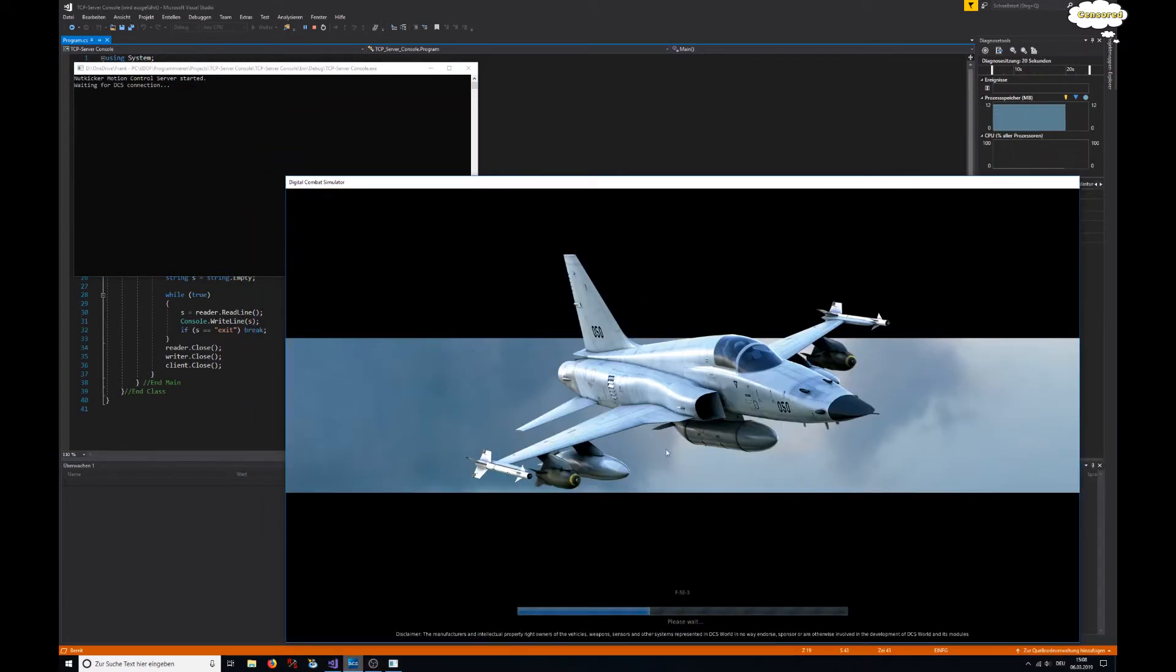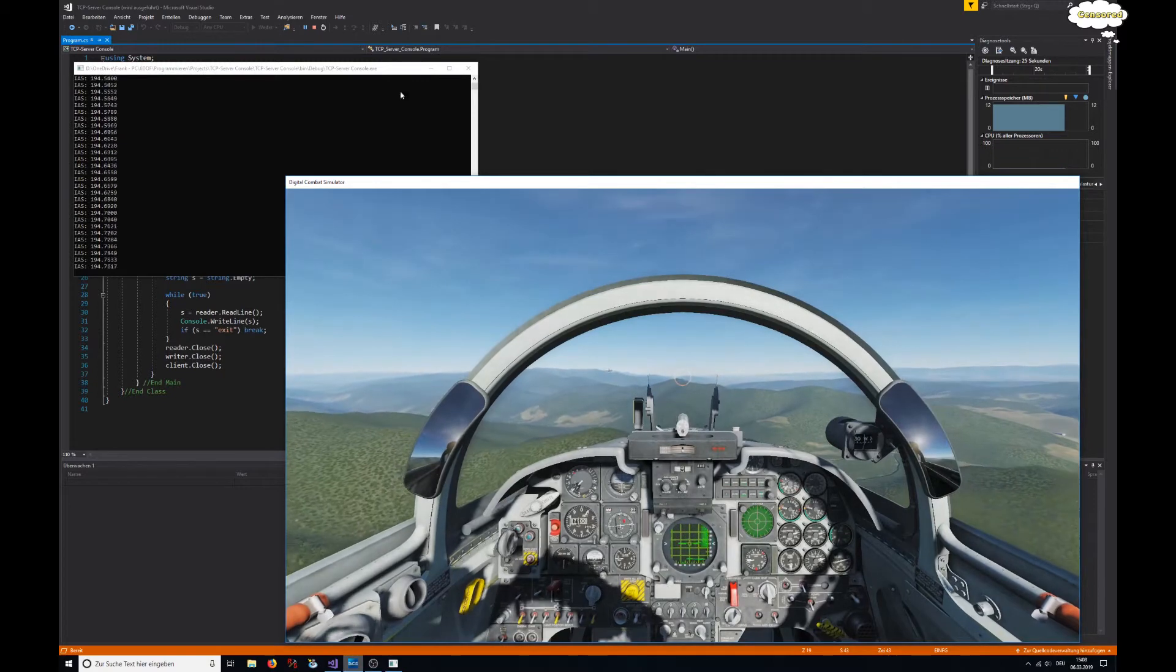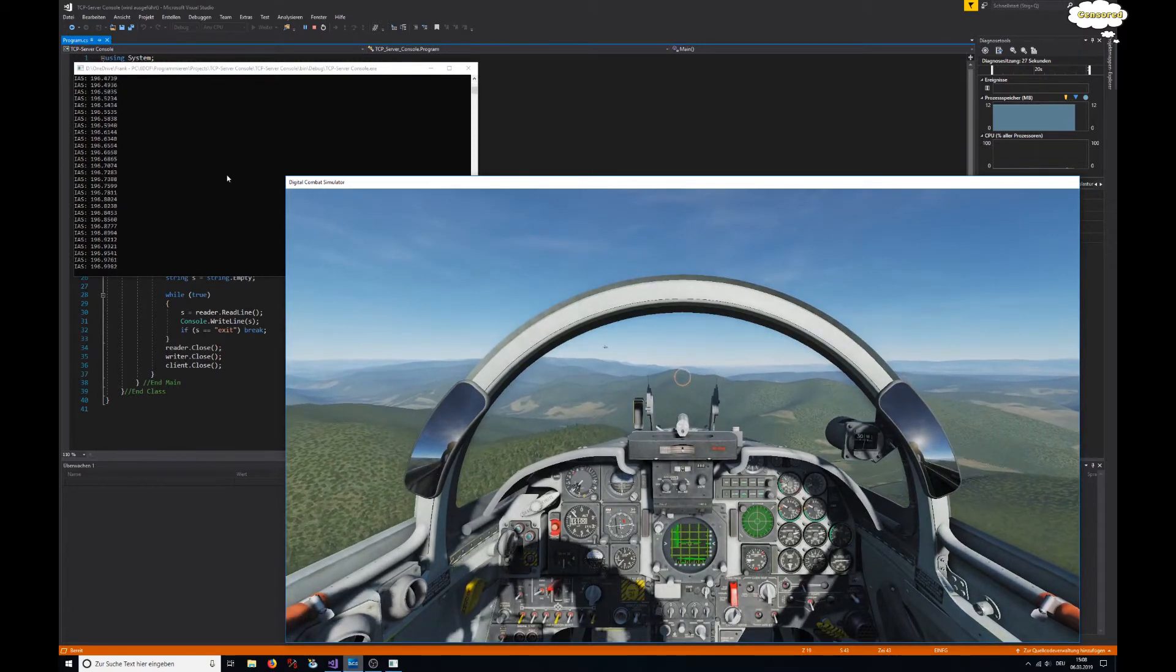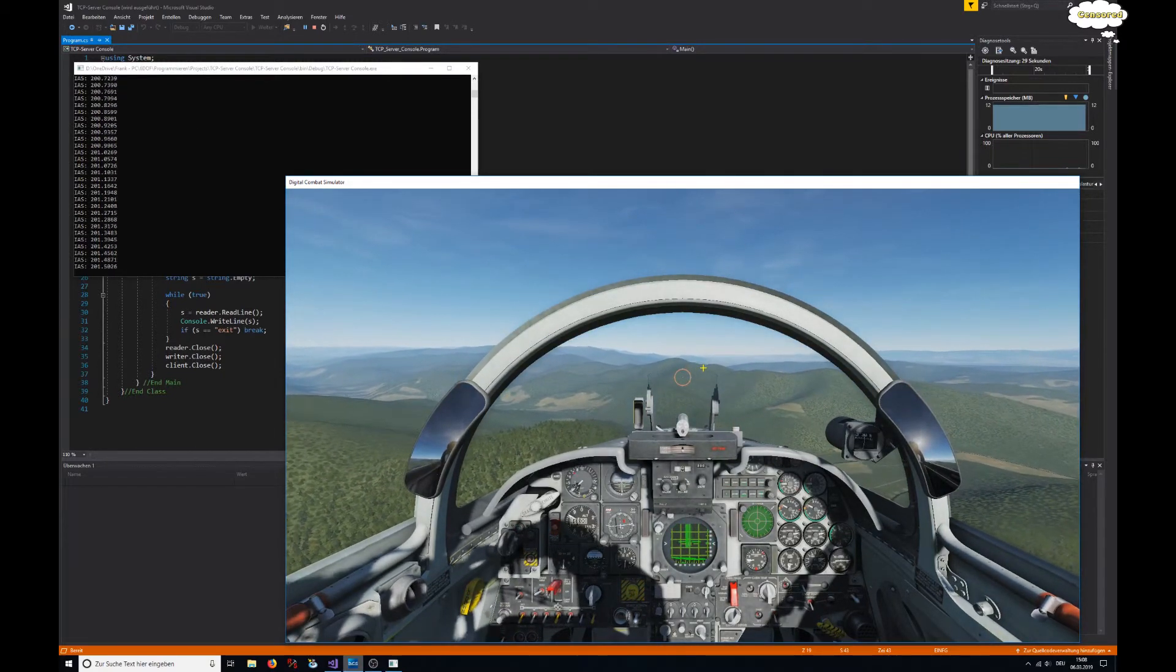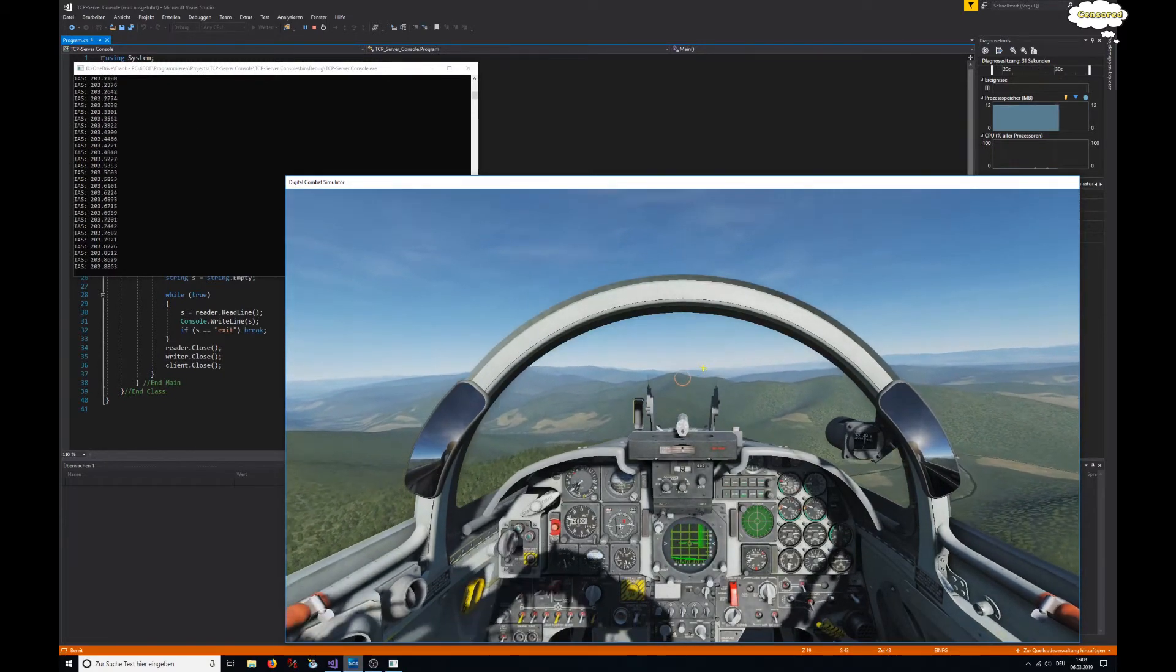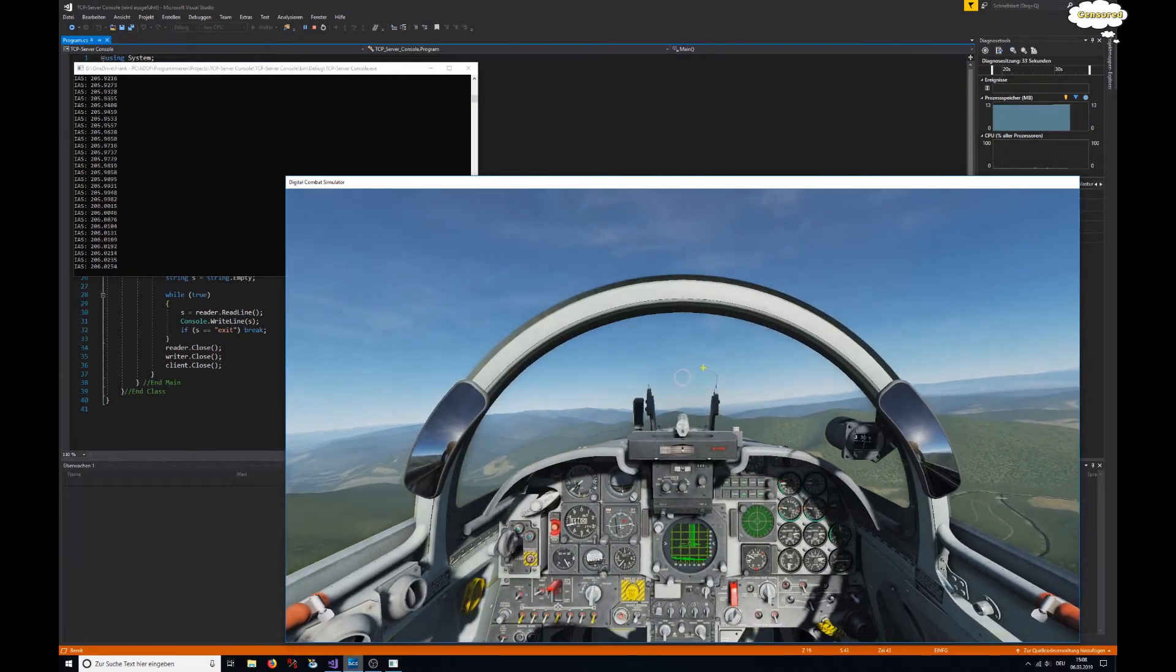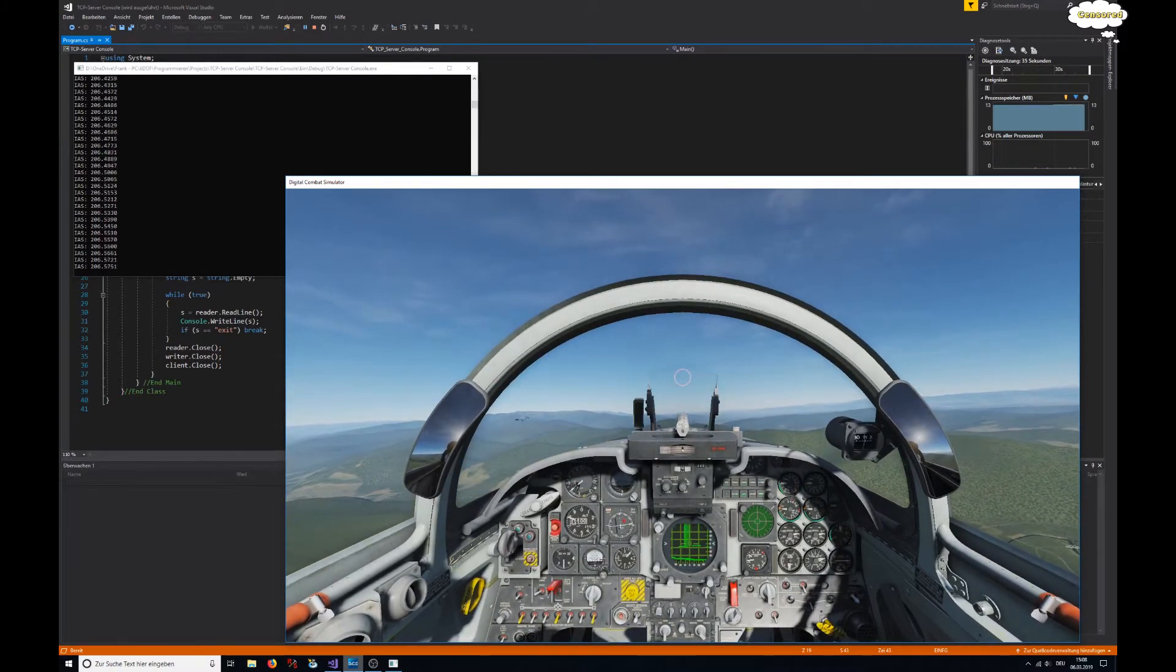We just manipulated the export.lua. There it is, it's connected. When we hit fly, then the data is being sent to the network stream. DCS is sending the data to the IP address 127.0.0.1 and the port 31090.